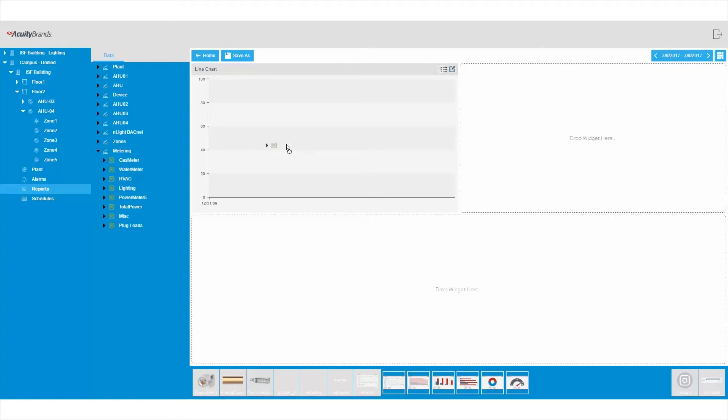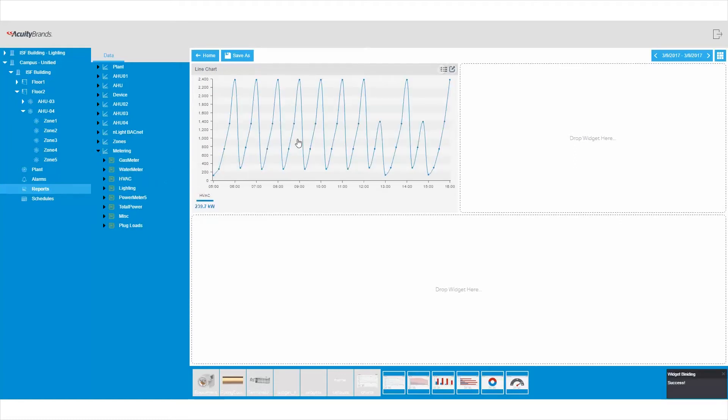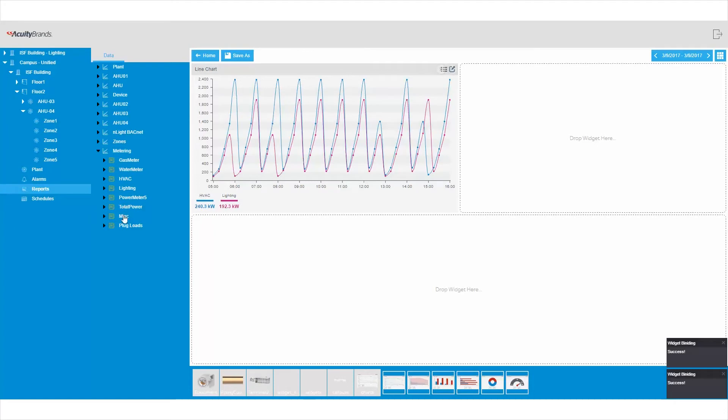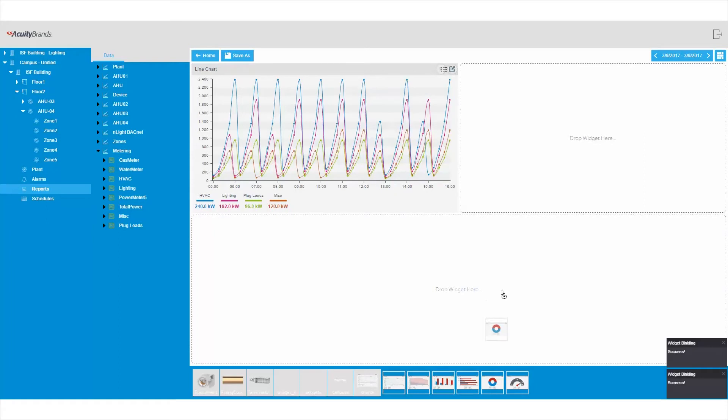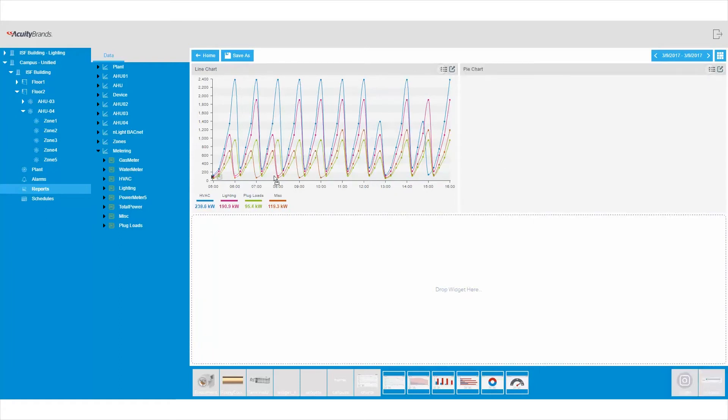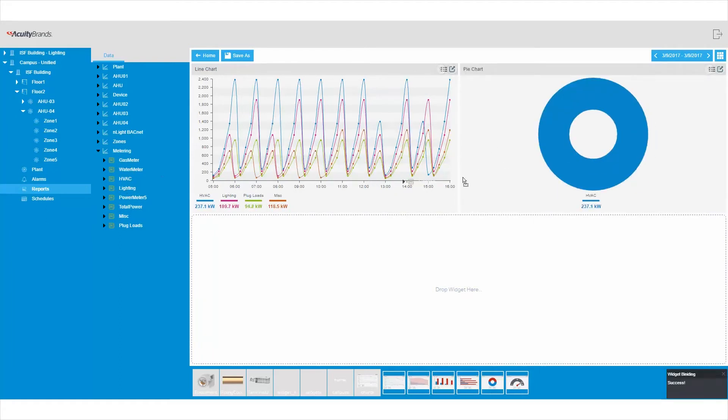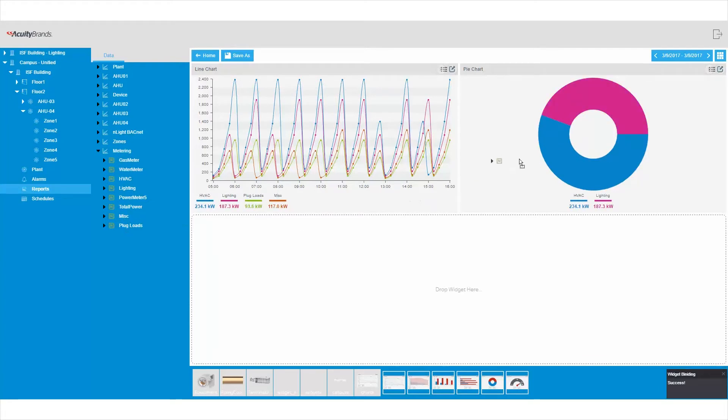Creating reports is easy with simple drag-and-drop widgets like charts and graphs. Here, we are comparing metering data from multiple systems. To build the report, select the meters you want to compare and drop them onto the graph. Envision gives you multiple options for displaying and saving reports.